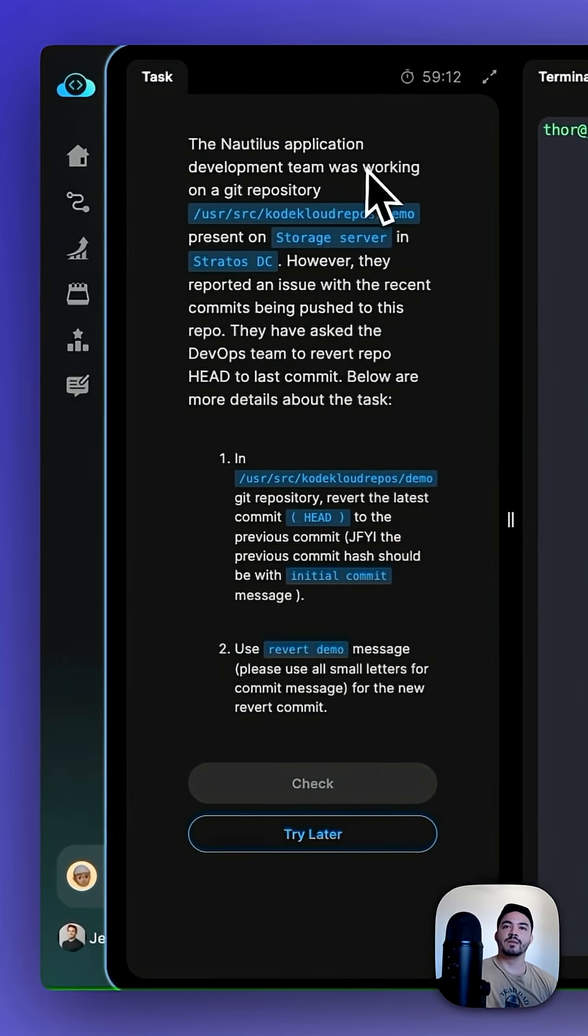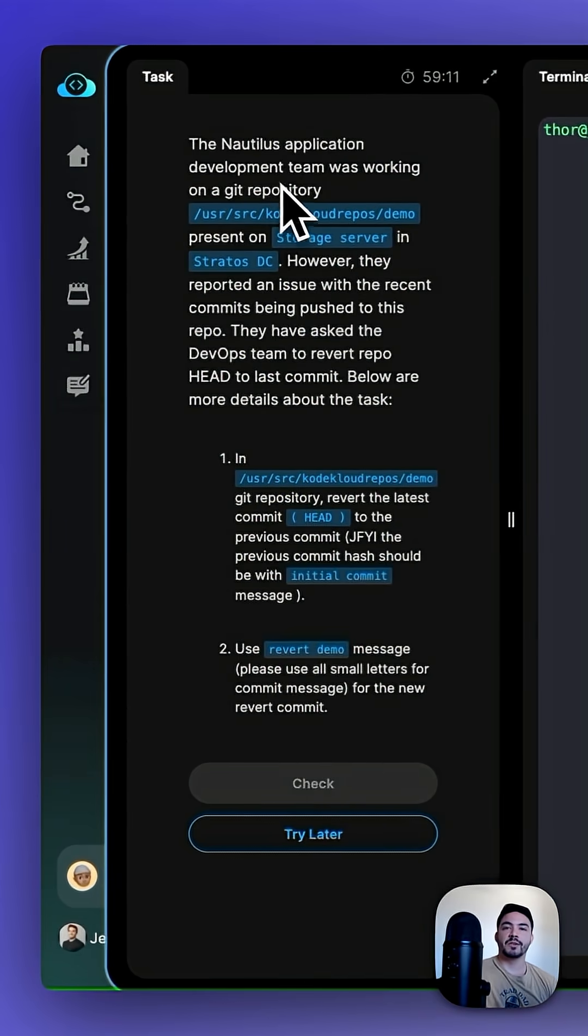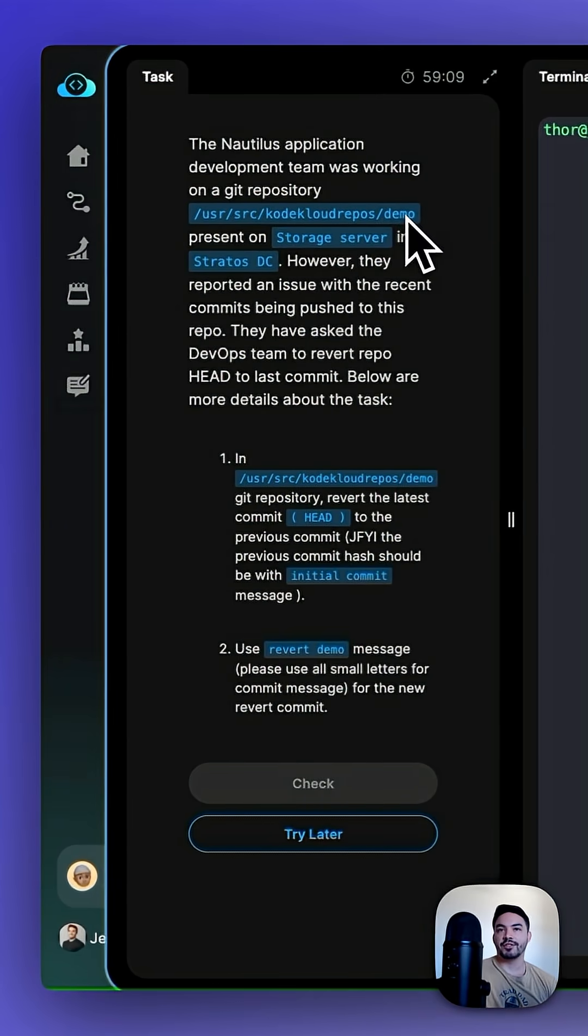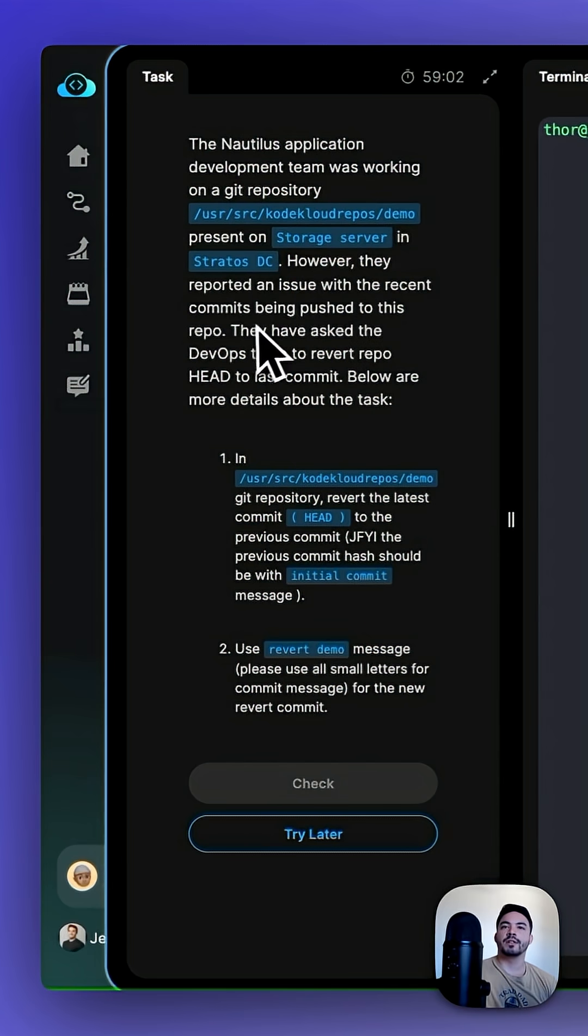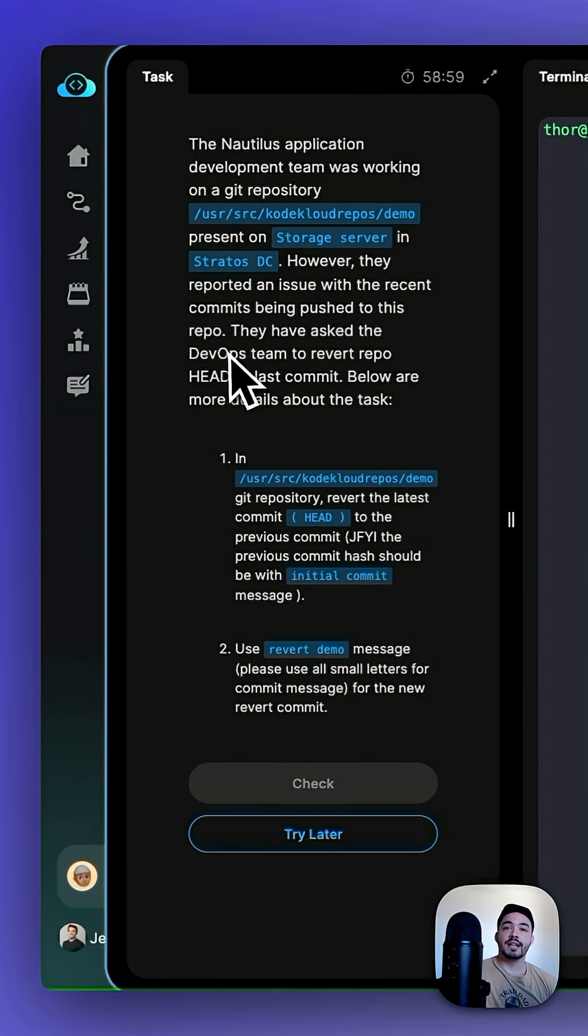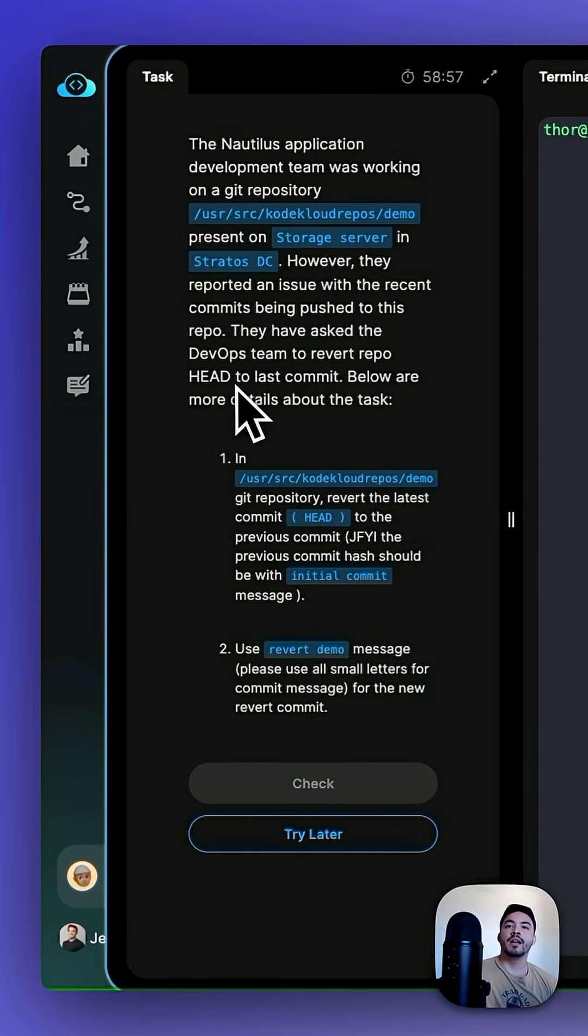The Nautilus application development team was working on a Git repository user-sourced CodeCloudRepos/demo present on the storage server in the Stratus DC. However, they reported an issue with the recent commits being pushed to this repository. They have asked the DevOps team to revert repo head to the last commit.